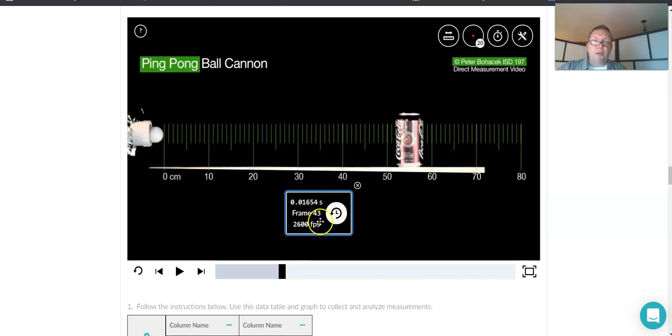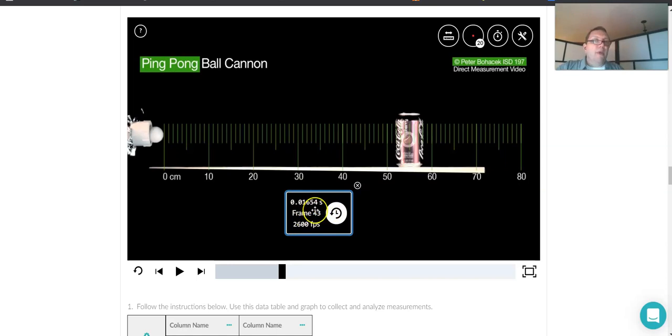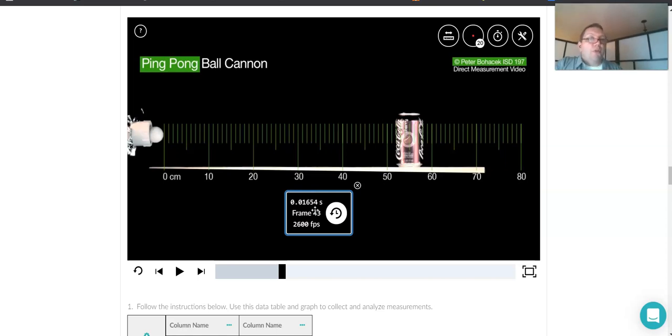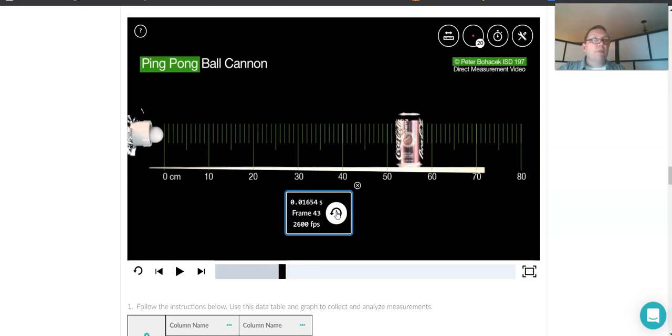And here it says we're on frame 43, and the time that has elapsed is 0.01654 seconds. But if this is the first image that we're interested in using, then we can hit this. This is the first image that we care about. We hit this. That resets the clock to zero.